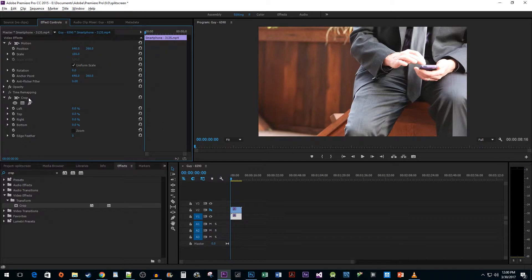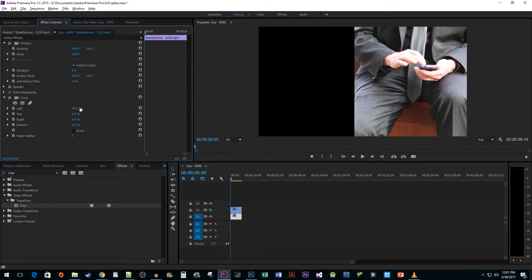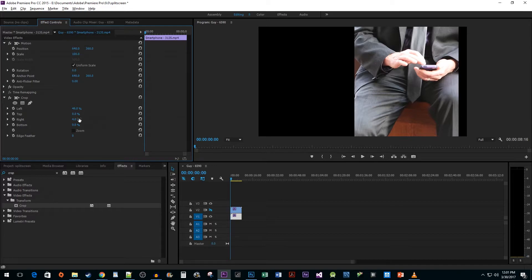Now what we need to do in here is adjust the left and right properties so that our first clip fills up half the screen. So I'm going to adjust my left amount to 46% and my right amount to 4%. Your left and right amounts will be different for you based on your clip and what you want to crop.